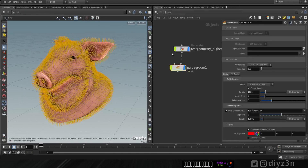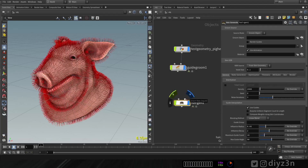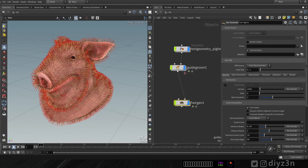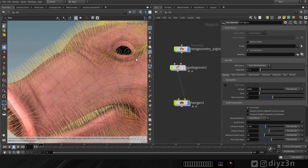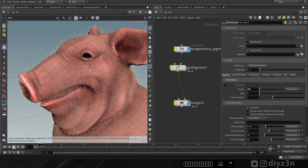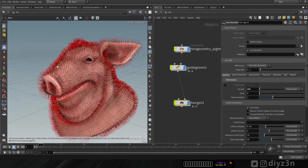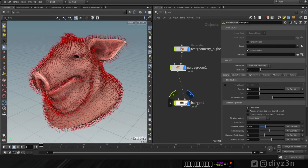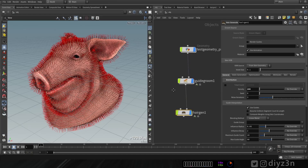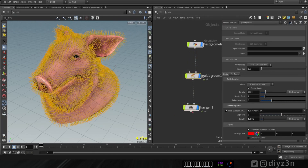That's the basic guide setup. Now let's go to object level and create a Hair Generate node, connecting it to the guide. This node takes the guide and generates the actual hair strands. We have a density setting here which is different from the Guide Groom node density.